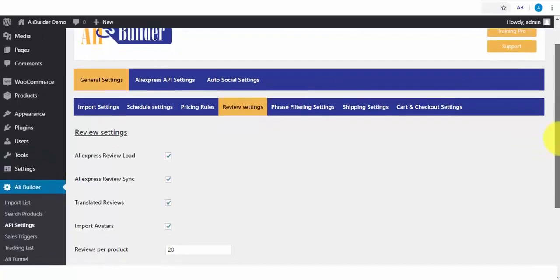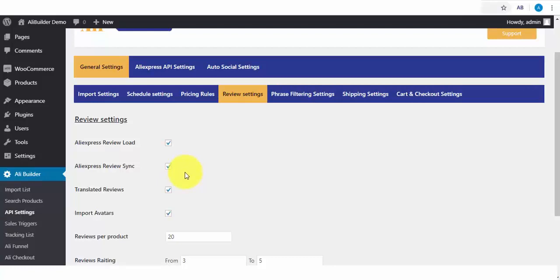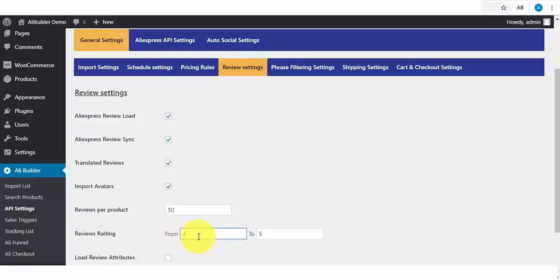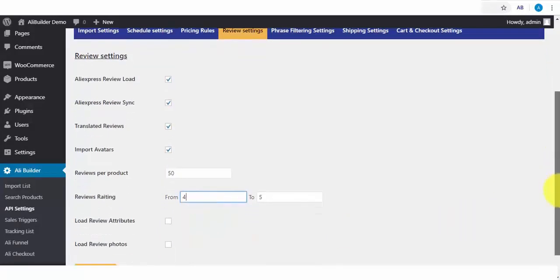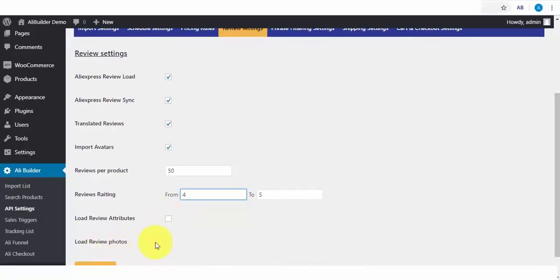Also, we have the Review Settings. This is one of the coolest features that will help a lot of you with your store conversion. What this does is to import AliExpress product reviews and automatically sync new reviews to our store when they become available. You can translate these reviews to your default language. You can import Review Avatar. You can always enter the number of reviews you want to fetch per product. Say we want 50 reviews from each imported product. And the Review Ratings. Say I want to import Review from 4 to 5 stars only.